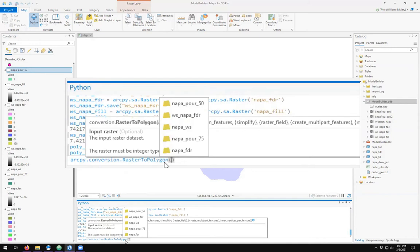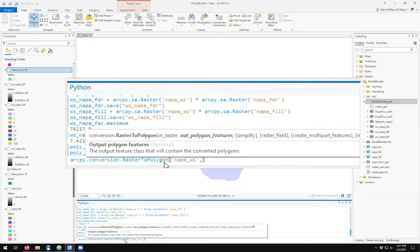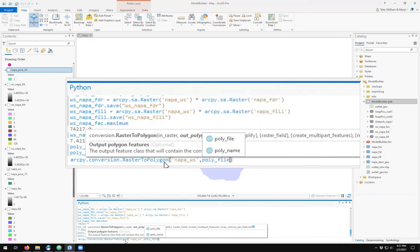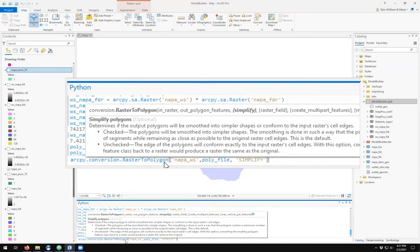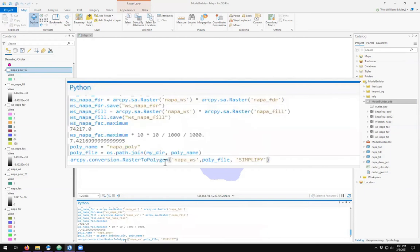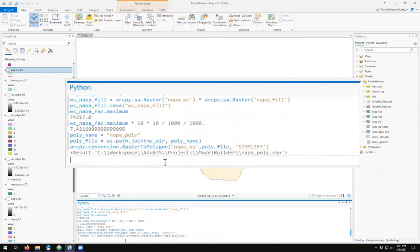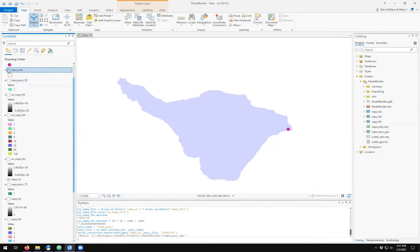Raster to polygon function takes an input layer, so we have our napa watershed which is napa_ws, an output file which we called napa_poly file, and do you want to simplify your polygon features? Yes, and run the tool. Now I have a polygon where I had a raster.